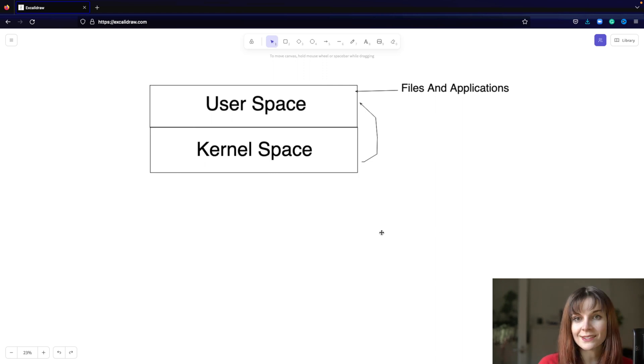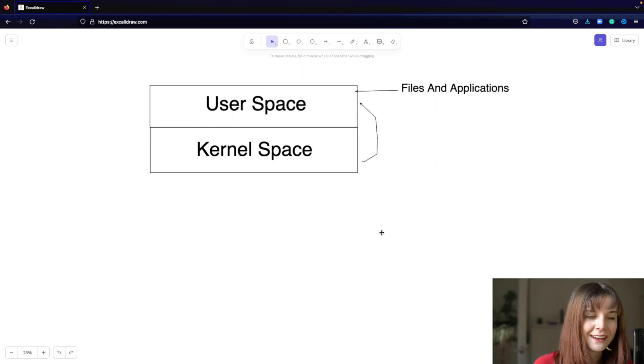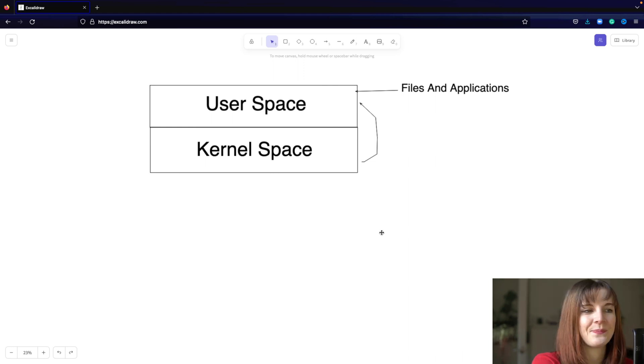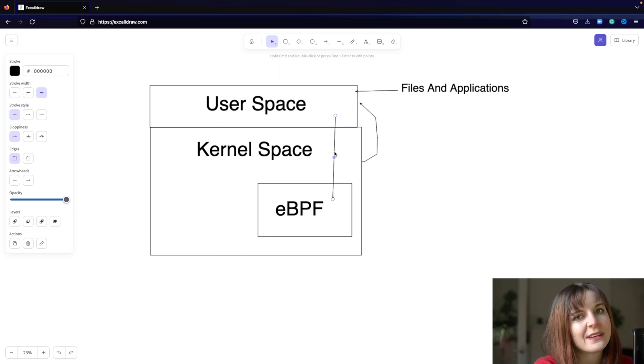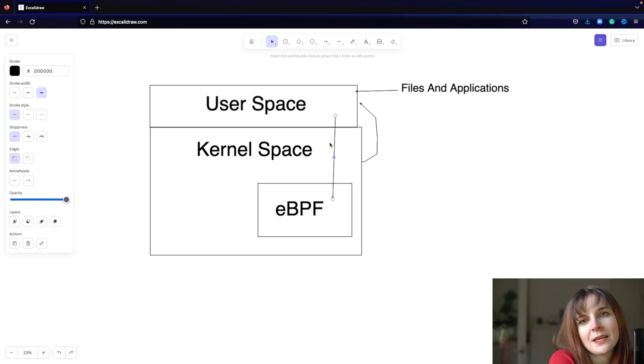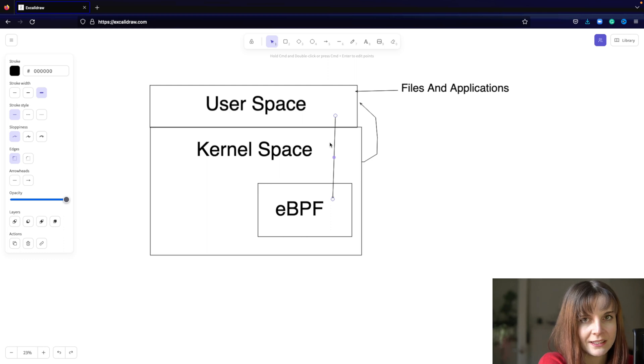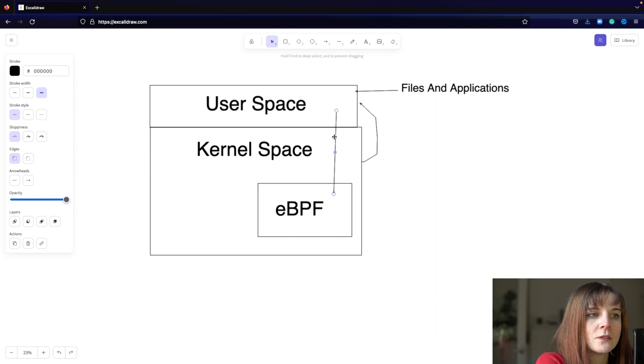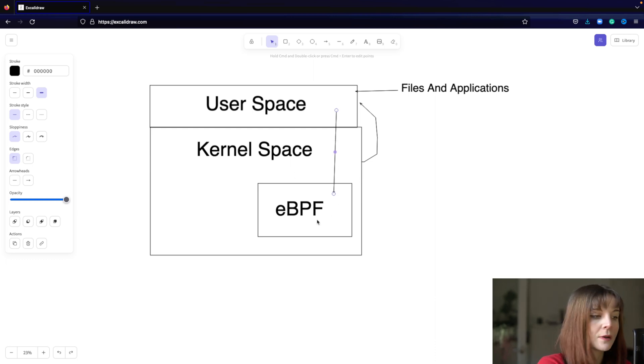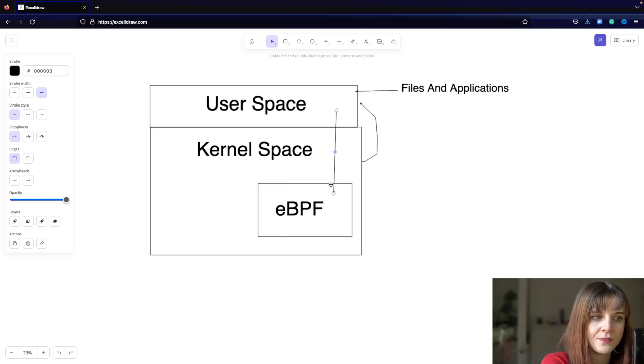So that's exactly where eBPF comes in and provides a more efficient, secure, and easier way to interact with the kernel. eBPF stands for extended Berkeley Packet Filter. However, it has very little to do with the project that the acronym originated from, so you can really just say eBPF as eBPF, or at least that's what a lot of people in the space kind of preach.